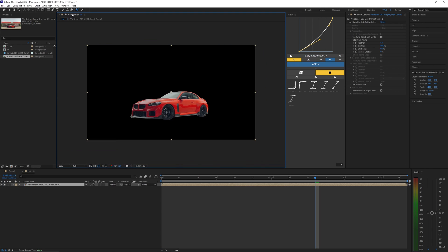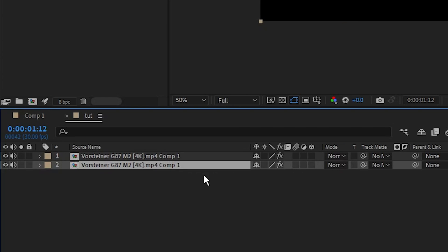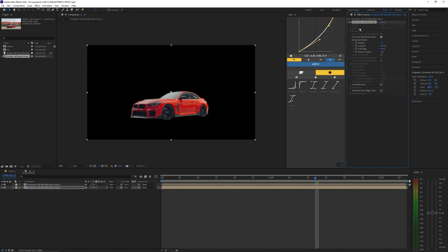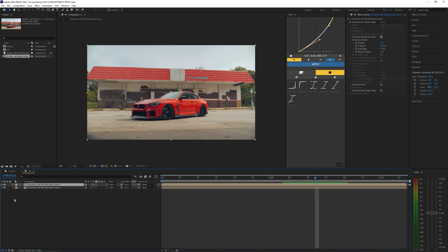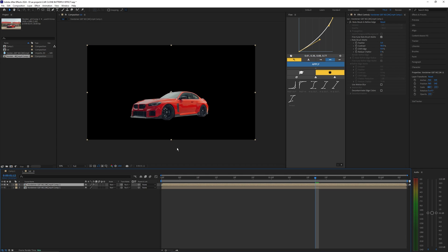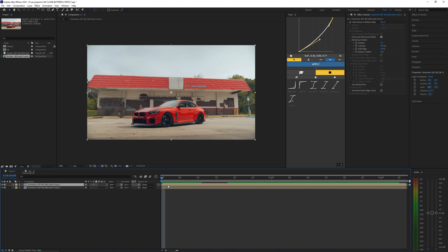Now that the Roto Brush is done, we can go ahead and close this layer. Back inside our main composition, let's duplicate this layer by hitting Ctrl+D. On the bottom layer, delete that Roto Brush so we have our main background footage. On top of that is our Roto Brush clip — if I solo this out you can see we have the car masked out.